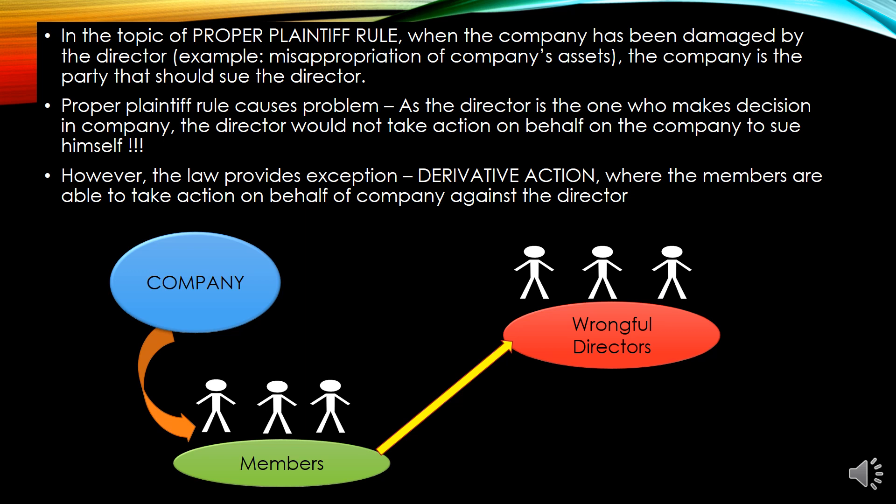Would a director actually sue themselves for misappropriating the company's assets? Definitely nobody wants to sue themselves. The director is the one who makes the decisions — they will not sue themselves. That's the general rule. However, we have exceptions: a statutory exception and a common law exception — two exceptions.